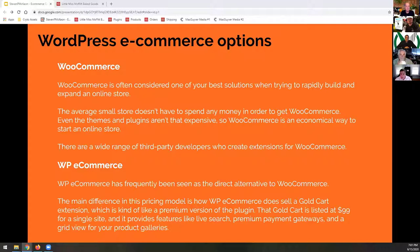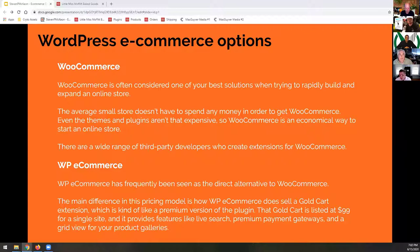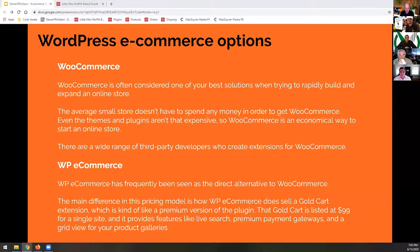Another option is WP e-commerce. It's frequently seen as a direct alternative to WooCommerce. The main difference is the pricing model — it sells a gold card extension, which is kind of like the premium version of WooCommerce. It provides features like live search, premium payment gateways, and a grid to view your products. It is not as popular as WooCommerce. We actually use WooCommerce in-house.